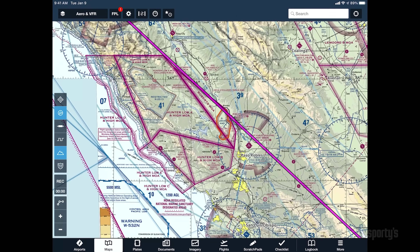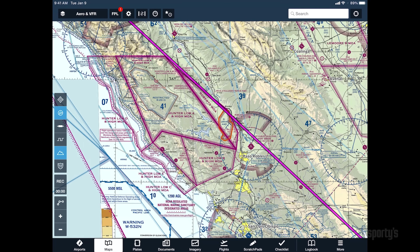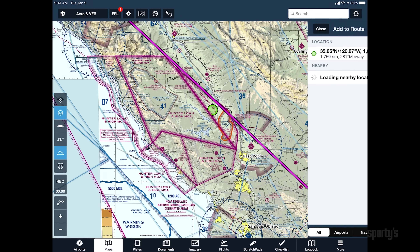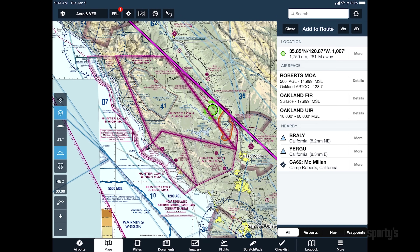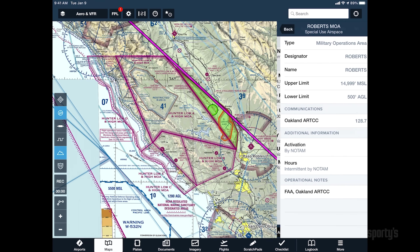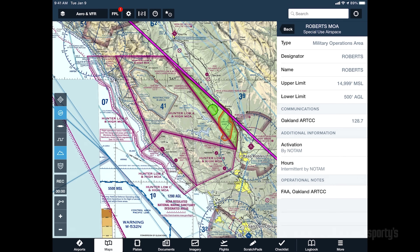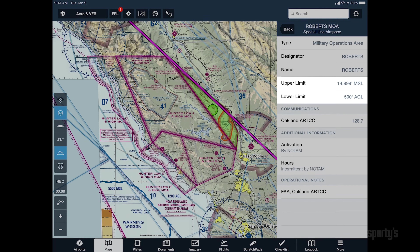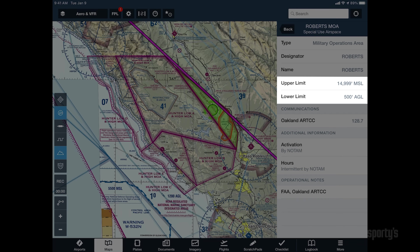You'll immediately see there is a conflict with an MOA southeast of Monterey along the planned direct route, and further investigation reveals that climbing above it is not an option.